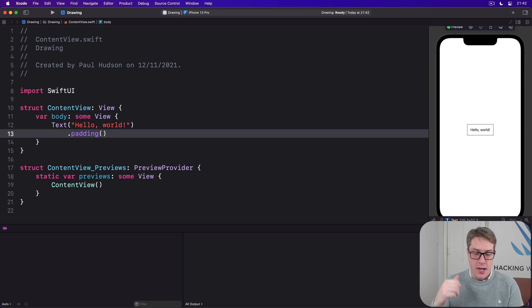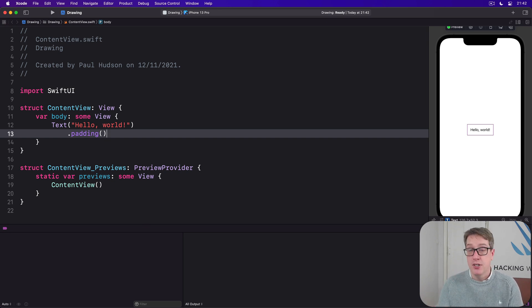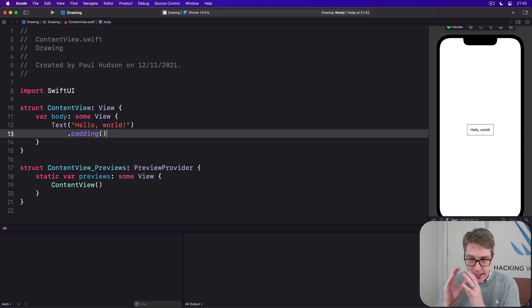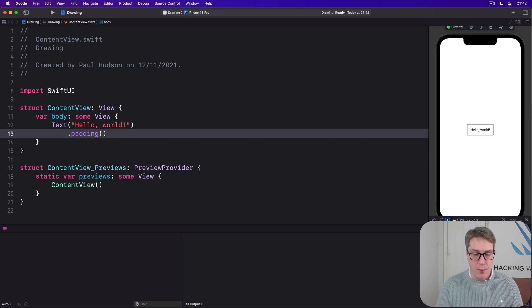Just like paths, colors, gradients and more, shapes are views, so you can use them alongside text, images and more.